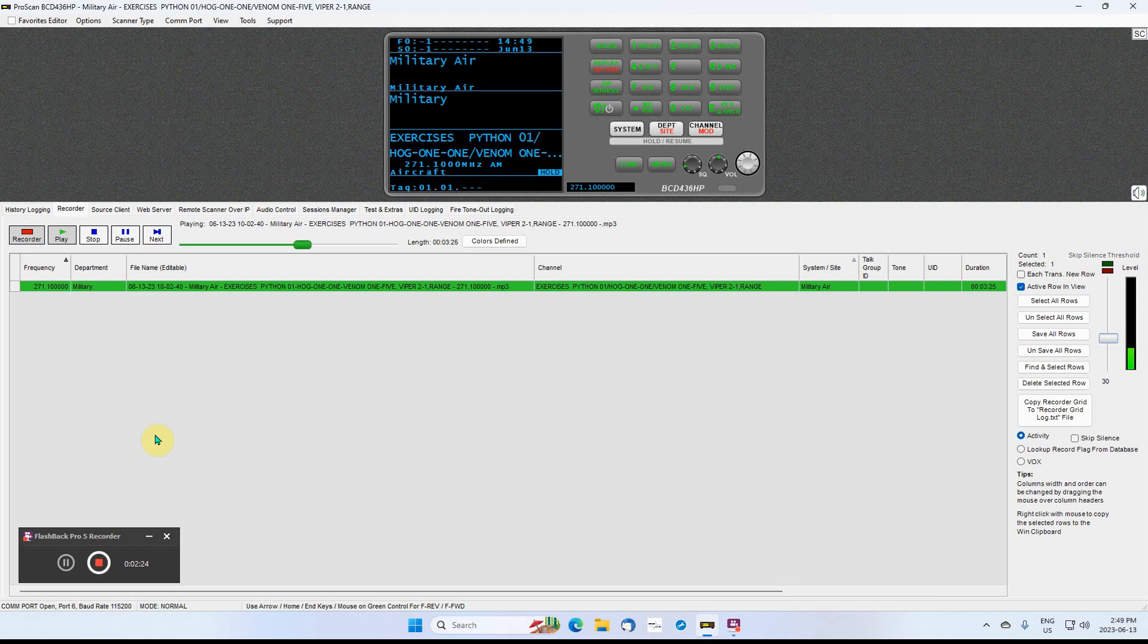Python 0-1. 0-1-0, we'll get eyes on clearly on this side.